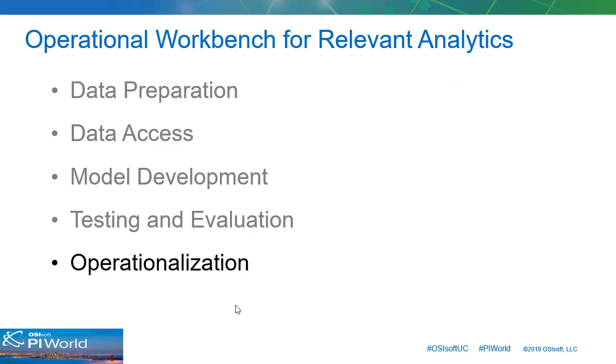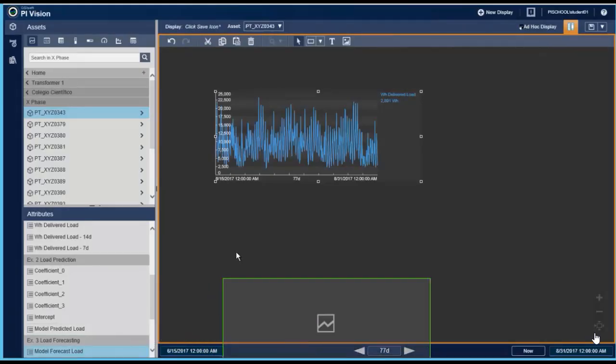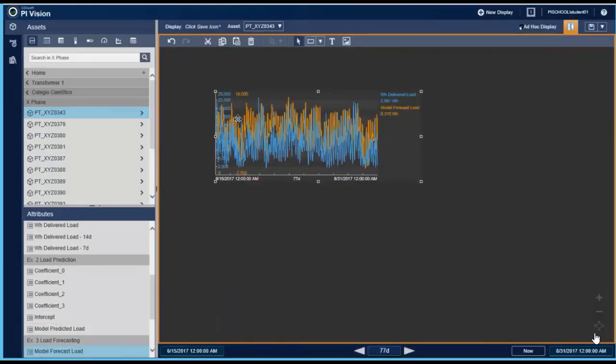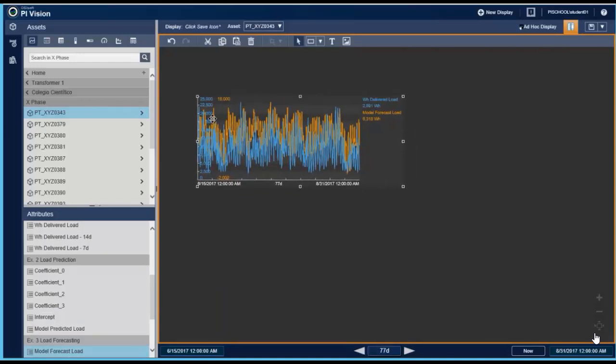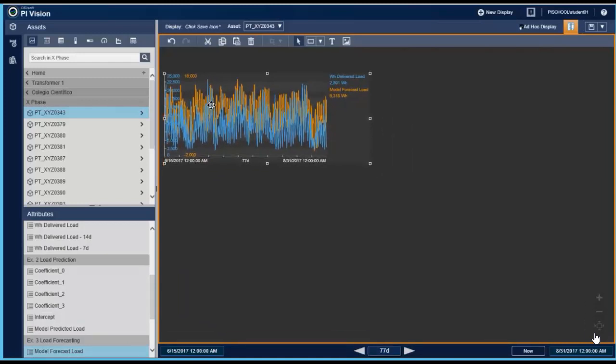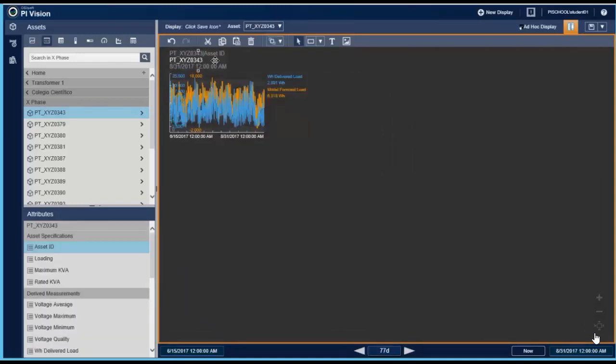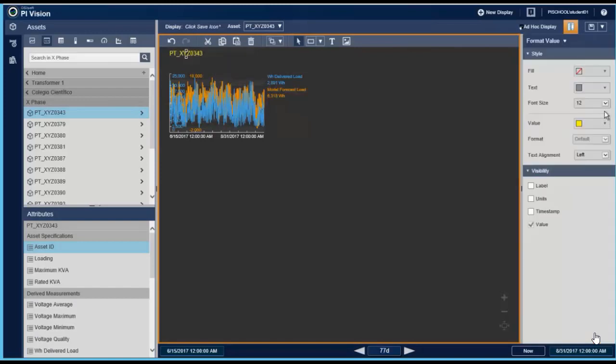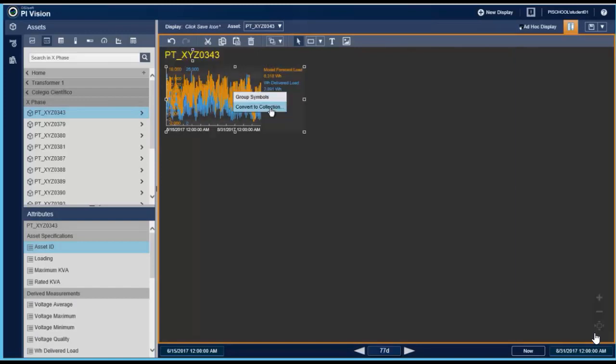The last step is model operationalization. PI Vision and future data are important features of the PI system that support model integration and socialization to gain relevance within operations.